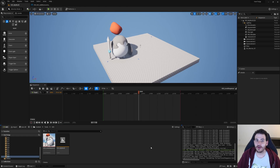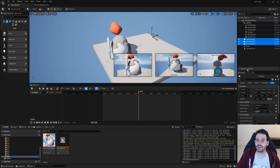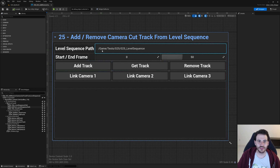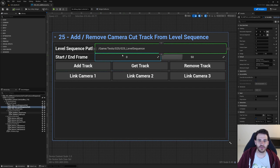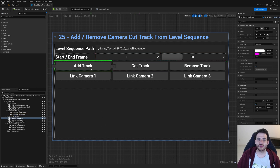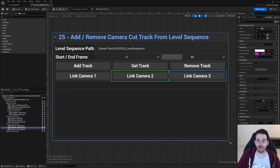In Unreal, we're in an empty level with a floor, a skeletal mesh actor, and three cameras: Camera One, Camera Two, and Camera Three. We'll use these to test the camera cut track — adding all three to a level sequence and giving each its own section. The UI lets us provide a level sequence path and start/end frames. We have buttons to add, get, and remove the track, plus link buttons for each camera.